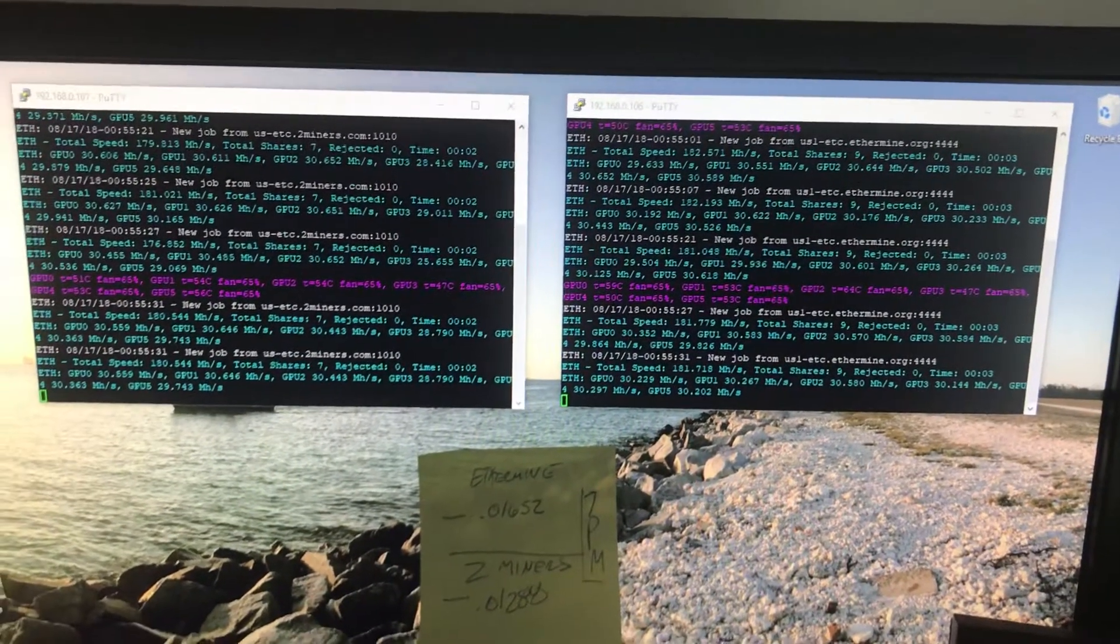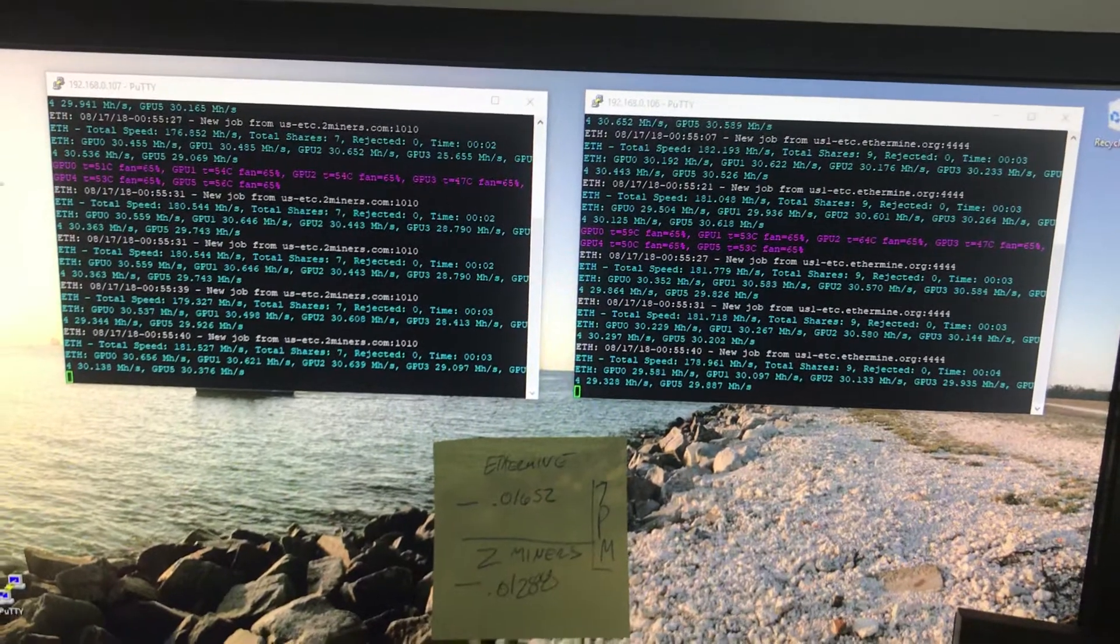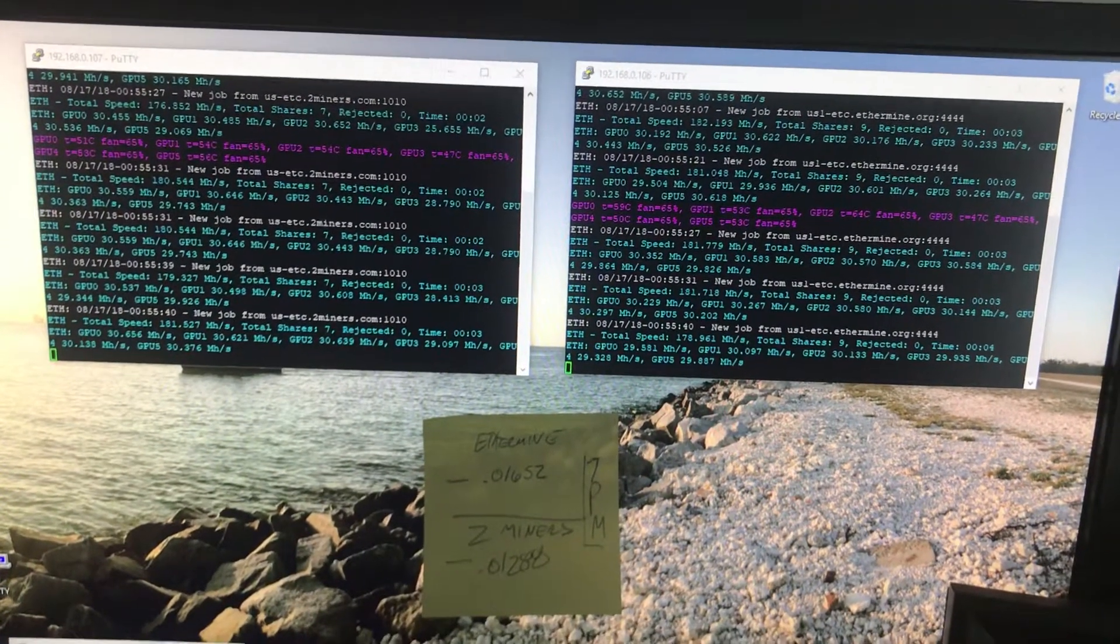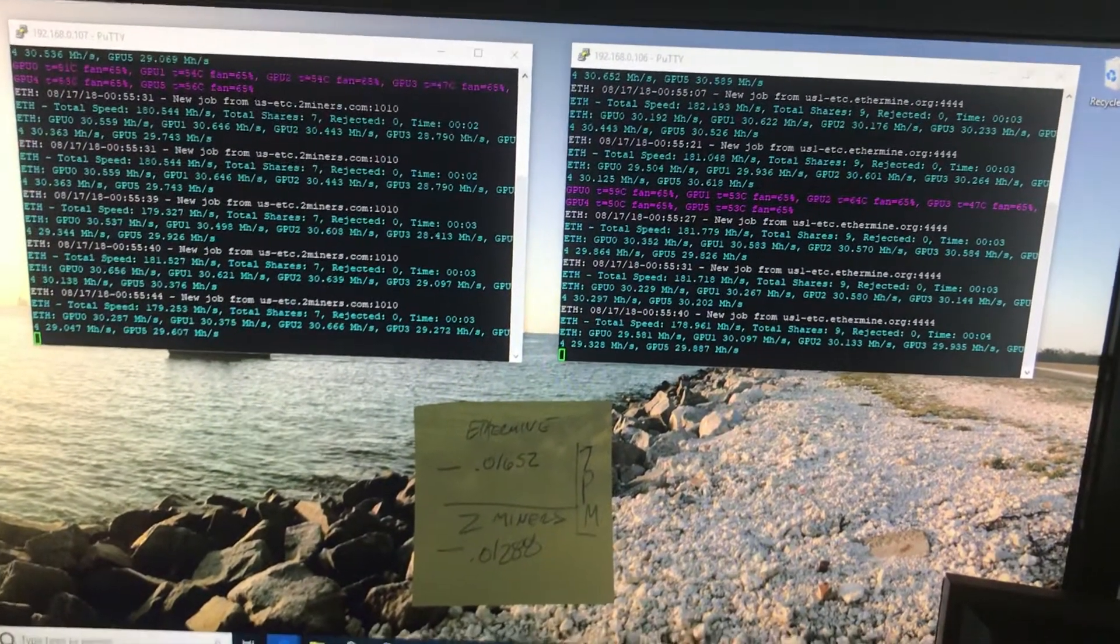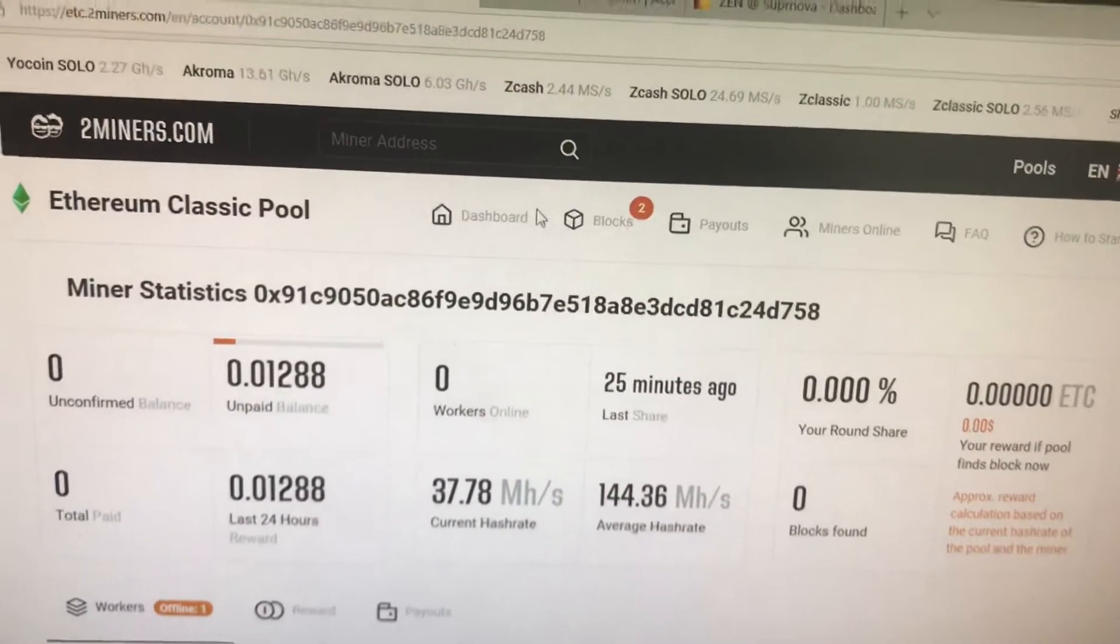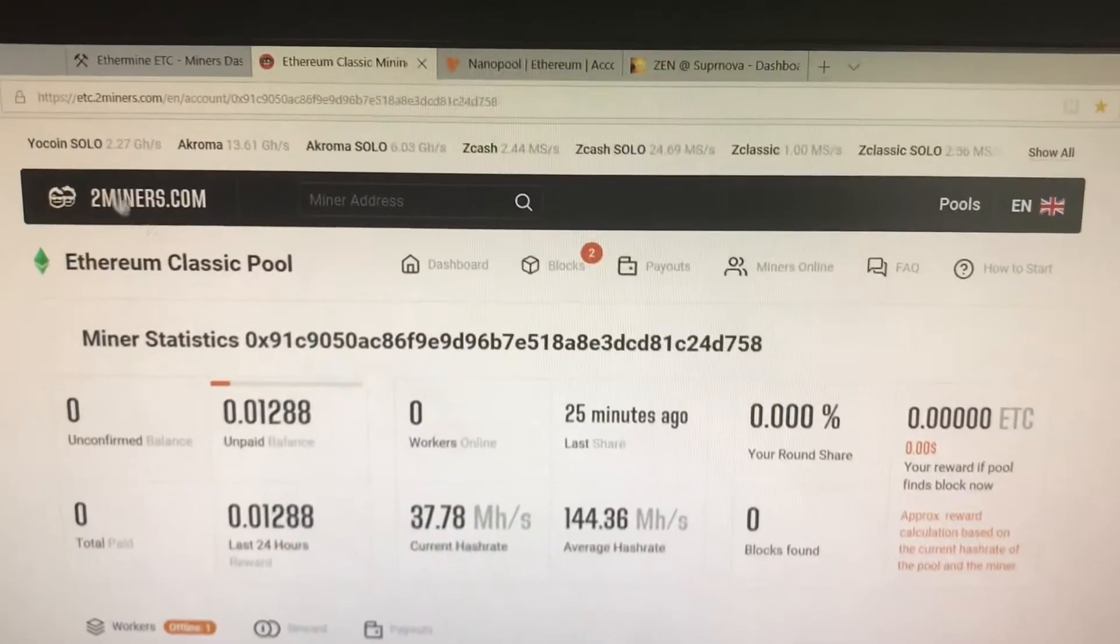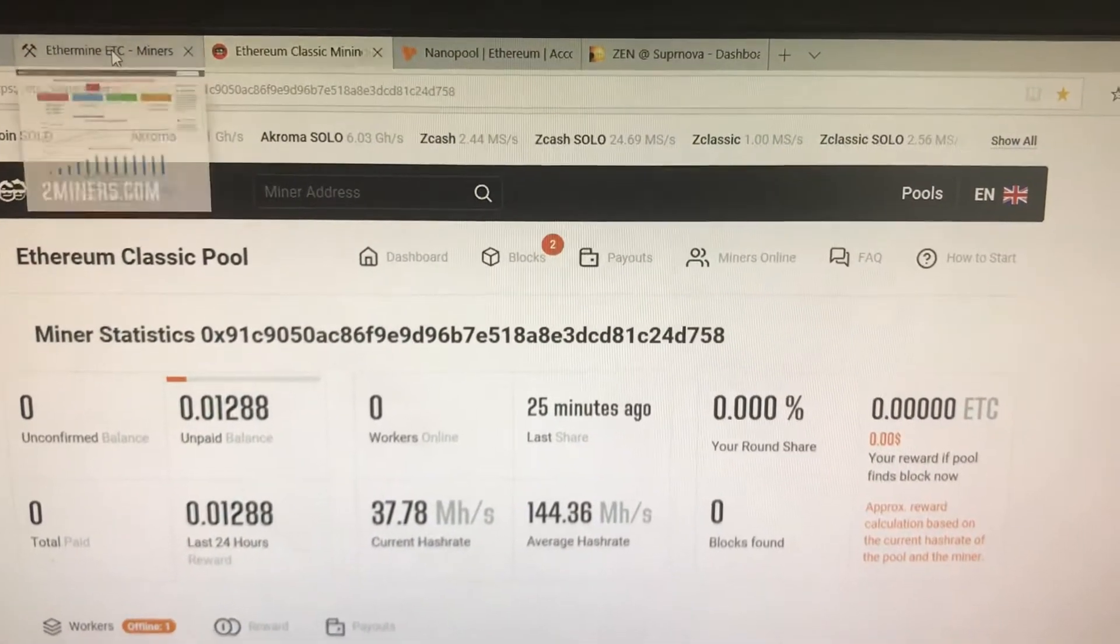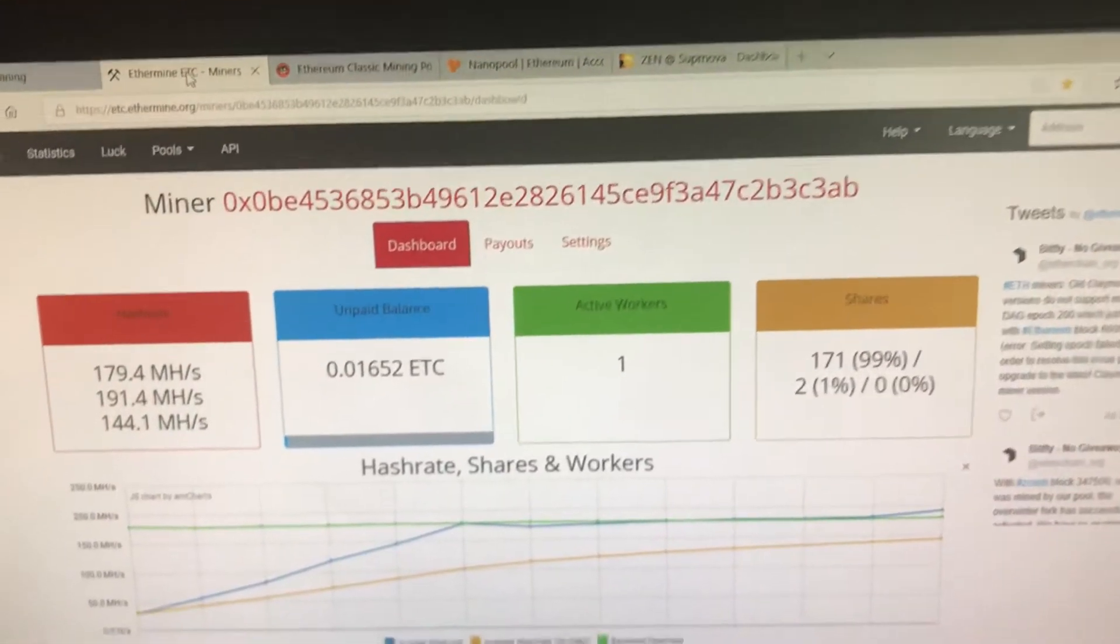So we're going to look at, once again, amount of shares found versus the payout that each of these do. We are over here on 2Miners mining Ethereum Classic and we're testing that against Ethermine mining Ethereum Classic.